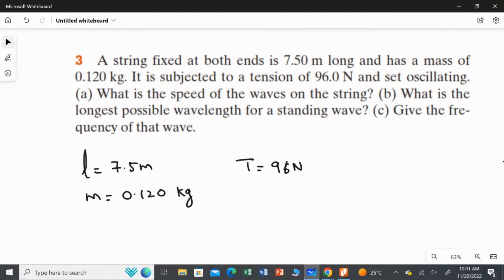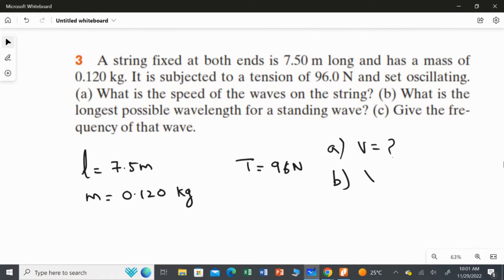The string is set oscillating to produce standing waves. We need to find the answer for three questions: first, the speed of the wave on the string; second, the longest possible wavelength; and third, the frequency for that wave.